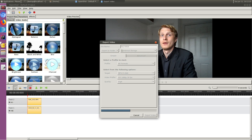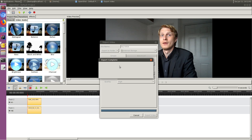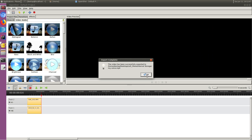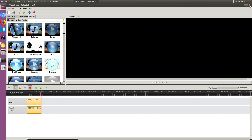Let's give it a second to finish. A message pops up — I'd rather wait for the text to appear fully. Here we are: it says 'Export Finished', so I can close the app.